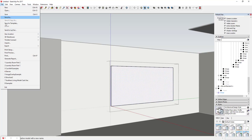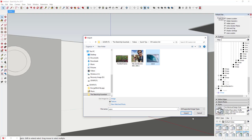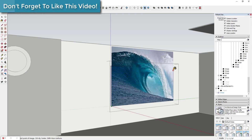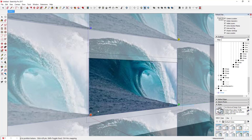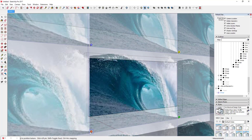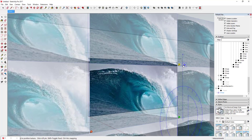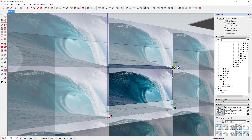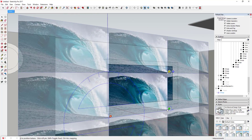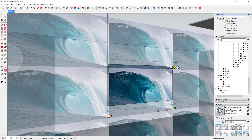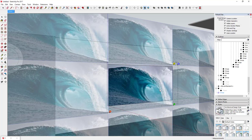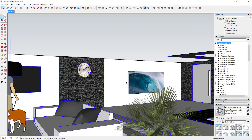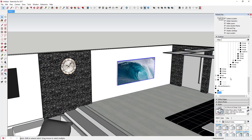When you bring the image in, it may lock to the wrong axis, so be careful it locks to the correct axis. Click and drag to place it, then right-click, go to Texture > Position. You may end up repositioning the texture or using the pins to scale it down, or you may need to change the proportions of your art piece. Hit Enter and the wave artwork is in place.